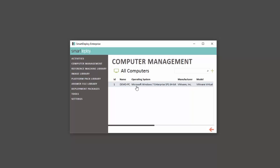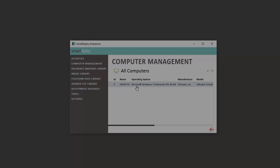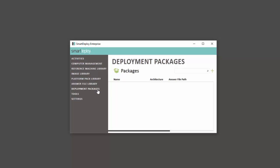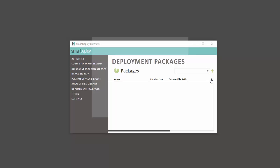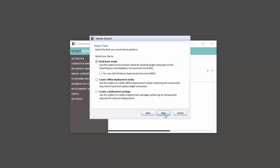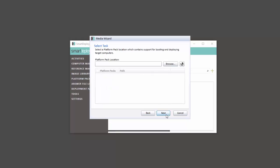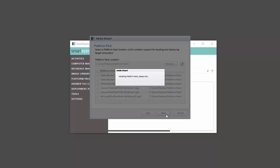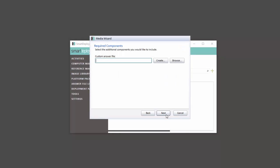But before we do that we need to specify what we want pushed using a deployment package. From the SmartDeploy console we will now create a deployment package containing the image, platform pack, and answer file to be deployed to the endpoint. Select Deployment Packages from the left menu. Click the plus button and select Create a Deployment Package.